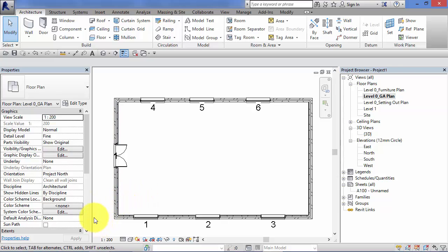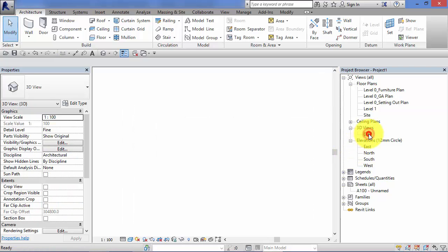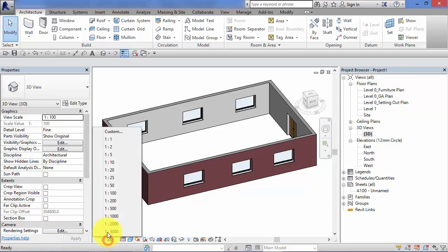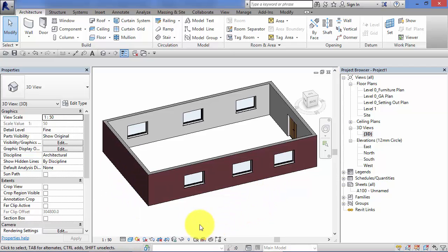If you want to change the scale of a particular view, you change it either down here on the view control bar or in the view's properties — both do the same thing. You can see when we change it there, the corresponding value comes up in the properties palette. Let's do that with a couple of other view types. Go to the default 3D view — that's set to 1 to 100 at the moment — let's drop that to 1 to 50.